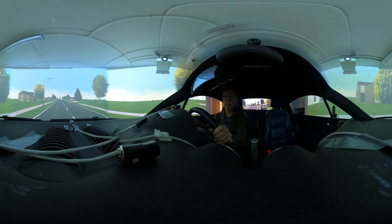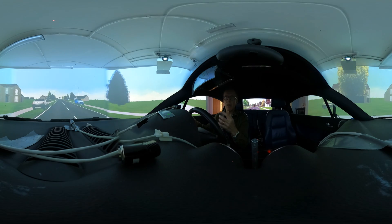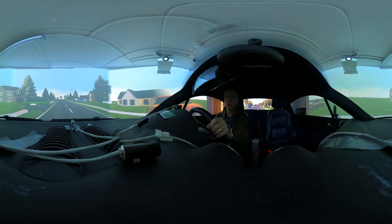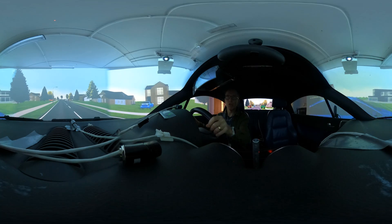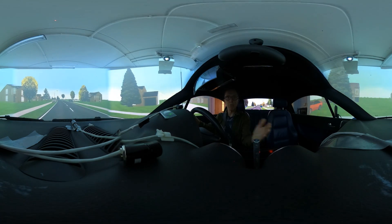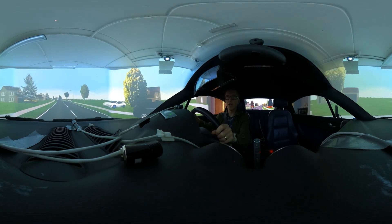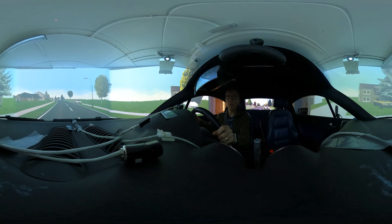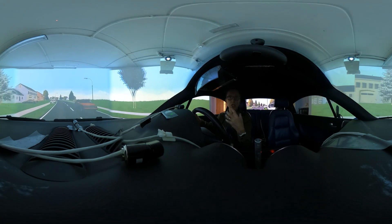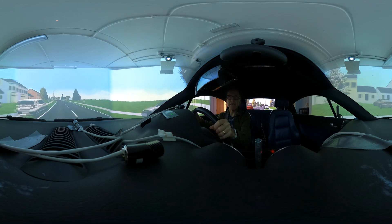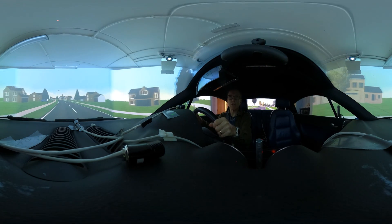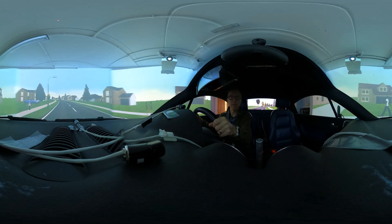Many of our studies focus on interfaces that may have issues associated with driver distraction. We're interested in visual demand, manual demand — hands-off-the-steering-wheel issues — and we may be interested in cognitive demand: how much you're mentally having to think about an interface as you're driving.